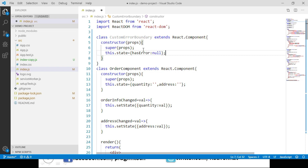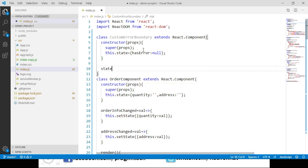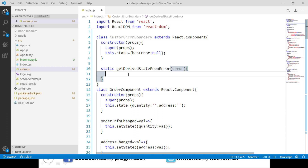In order to make this class an error boundary in React, we implement the lifecycle methods. Let's create a state object and add a property called hasError, initialized to null, which we use to track whether there is any error. The first lifecycle method is static getDerivedStateFromError, which receives an error object as a parameter. We use this method to update our state so that the next render will display the fallback UI. We return hasError set to true.